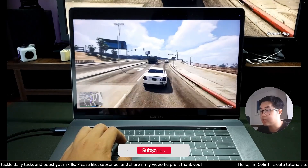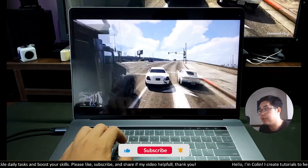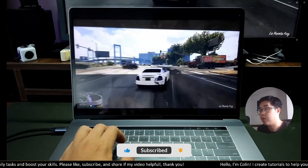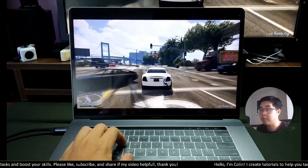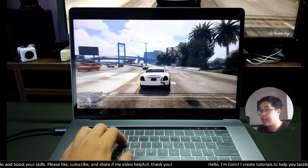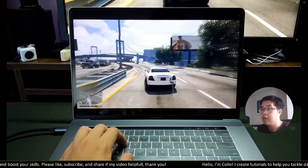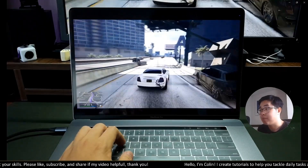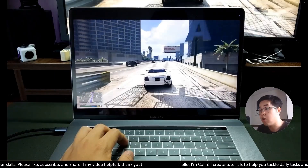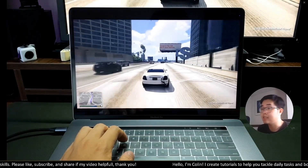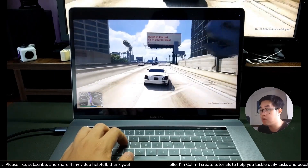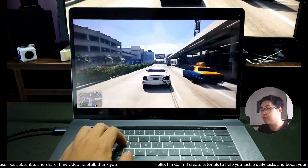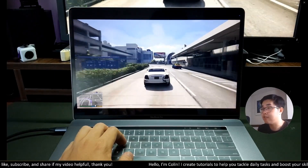Hi everyone, welcome back to my channel. In today's video, I will show you the best way that I know to play Windows games on a Mac OS device. As you can see right now, I'm using my old 2018 MacBook Pro to play GTA 5 and it's very very smooth.